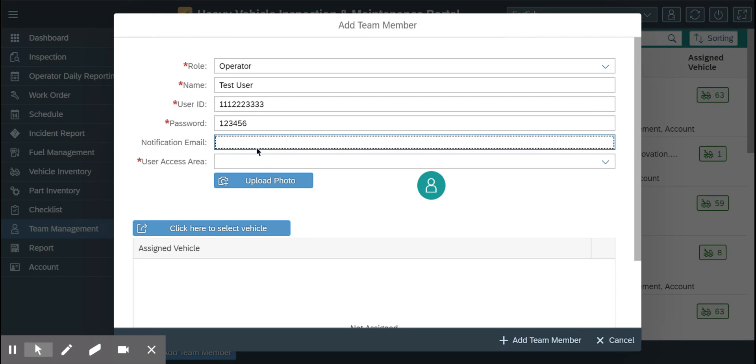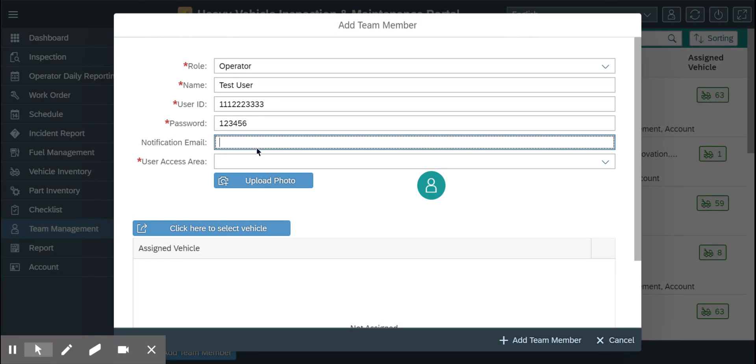The notification email is where they will receive all types of email notifications when any action is done on the inspection or work order, depending upon the access area you are giving to that user.